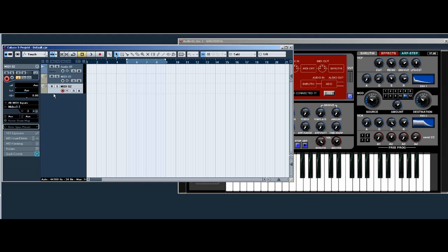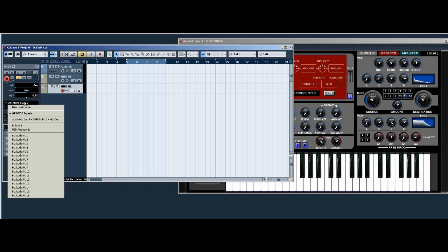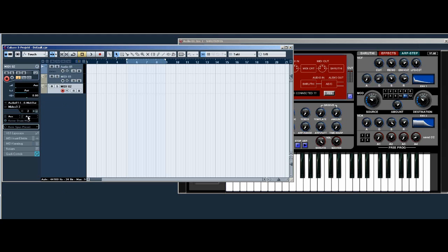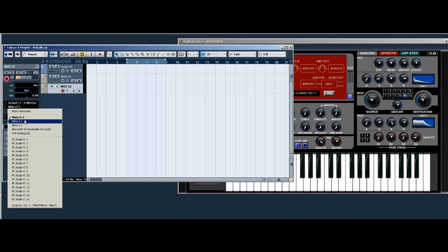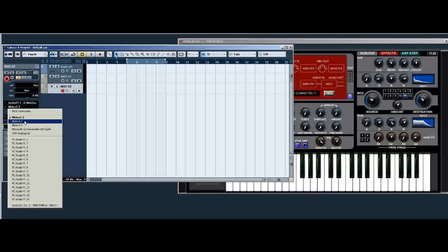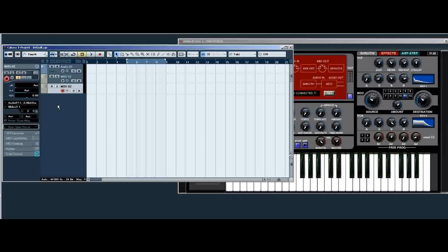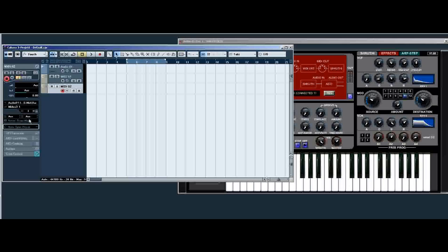And on the second midi track, select in Shruti controller and out your midi out UI's. Don't forget to set the midi channel to number one or all.